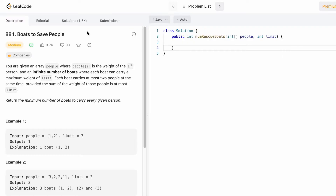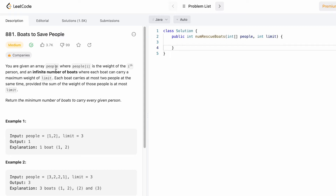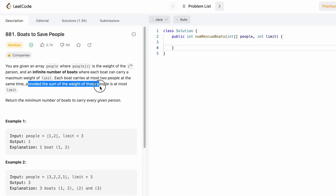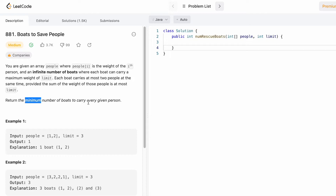Welcome back to the channel. In today's video we're going to look at a LeetCode problem called 'Boats to Save People'. We're given an array 'people' where each element denotes the weight of a person, and there are an infinite number of boats where each boat can carry a maximum weight of 'limit'. Each boat can carry at most two people, provided that the sum of their weights is at most limit, and we have to return the minimum number of boats to carry every person.